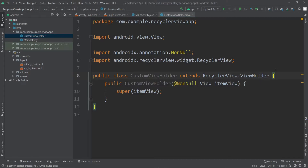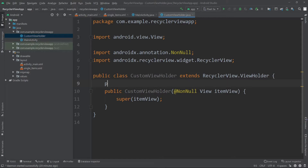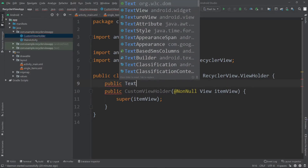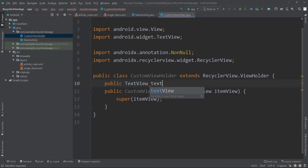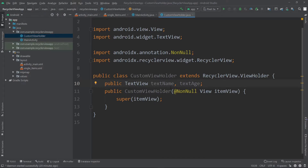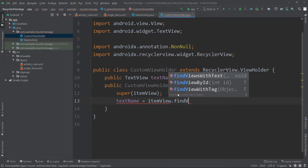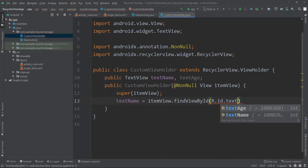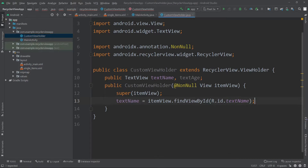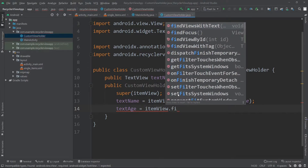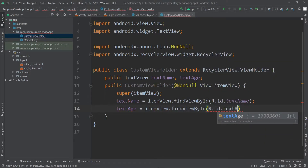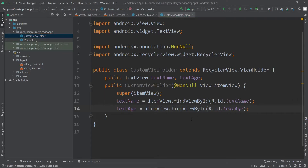Above the constructor we need to create objects for our views. I'll create public objects: public TextView text_name and text_age. Now we'll initialize them inside our constructor. After super(itemView), let's call text_name equals itemView.findViewById(R.id.text_name), and similarly I'll initialize text_age equals itemView.findViewById(R.id.text_age).